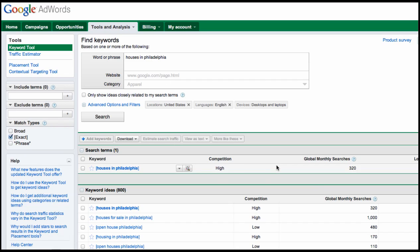What does exact mean? Well, exact means that the person searching typed in houses in Philadelphia—that exact phrase, that exact order, nothing more or nothing less. So obviously you're going to get a lot less. The search result will be a lot less because not as many people are keying that in. You can see the discrepancy in the two variations from the broad to the exact version here.